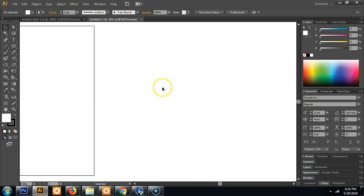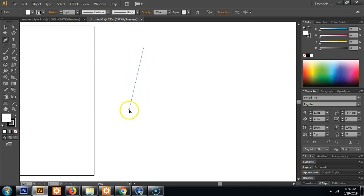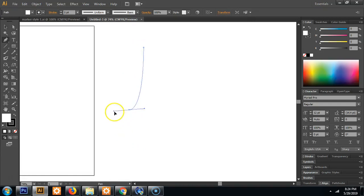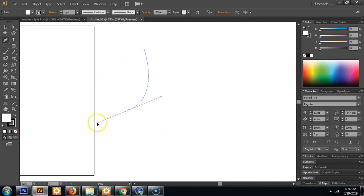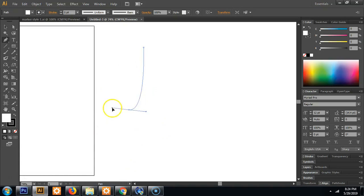So to use the pen tool what you do is you click a point and then you click and hold your mouse and then drag. And you'll see that this angle will start moving around and follow the point that you're dragging.